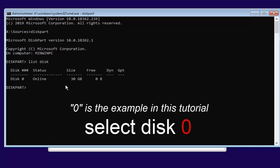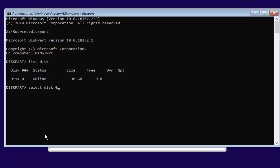At this point, type in select disk — S-E-L-E-C-T, space, D-I-S-K — and then a space followed by the number zero. If there's another disk number listed that's not zero, select that one instead. We're selecting disk zero because that's the only one listed here, but keep in mind it might be different for you. If you have multiple drives — for example a smaller solid state drive and a larger 500GB or 1TB hard drive — you can differentiate them by the size column. The odds of having two drives the exact same size are pretty small. Hit Enter to select disk zero and it should confirm that disk zero is the selected drive.